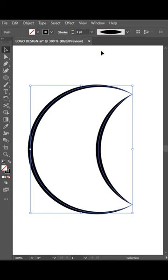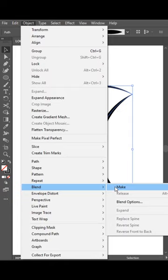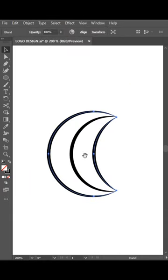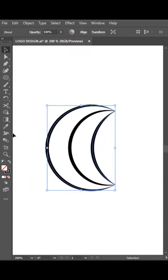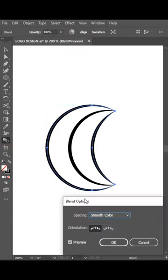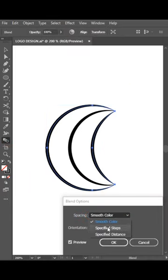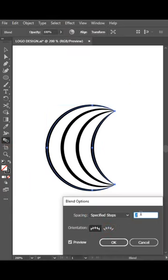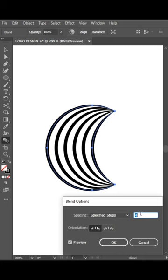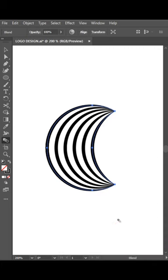Go to object and blend it. Now double click on blending options and set specified steps to 4 and then hit ok.